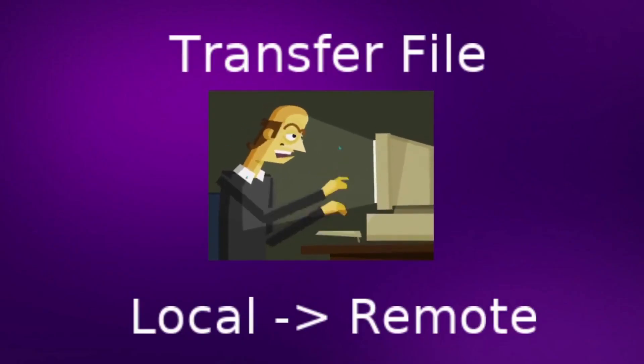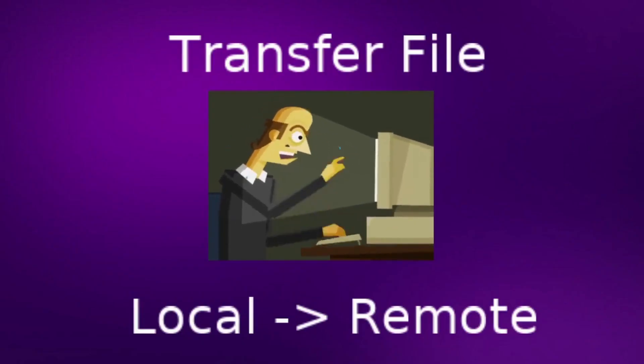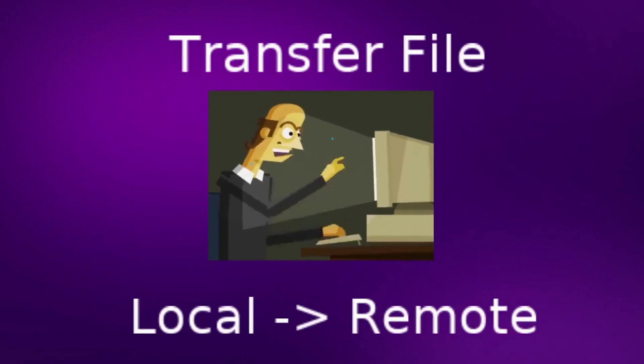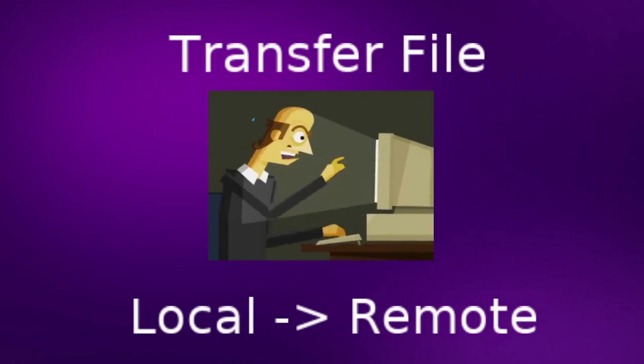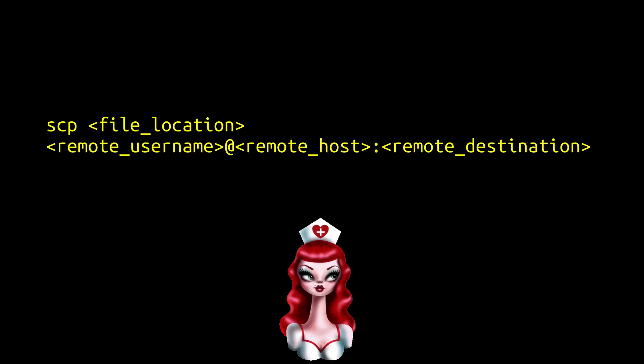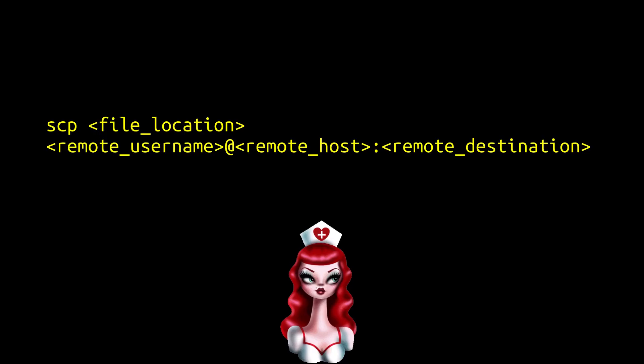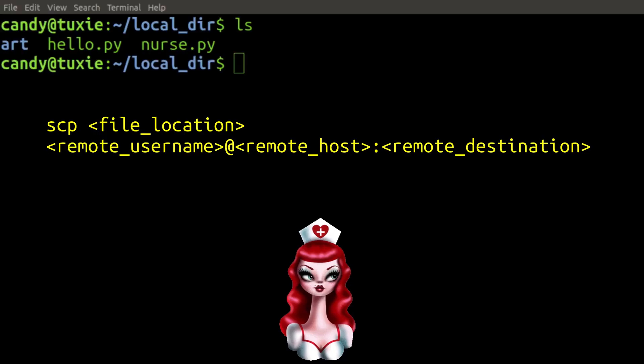Now we are going to transfer a file from our local server over to the remote server. You can see the syntax for that command on the screen right now. Now let's go ahead and plug in our values.